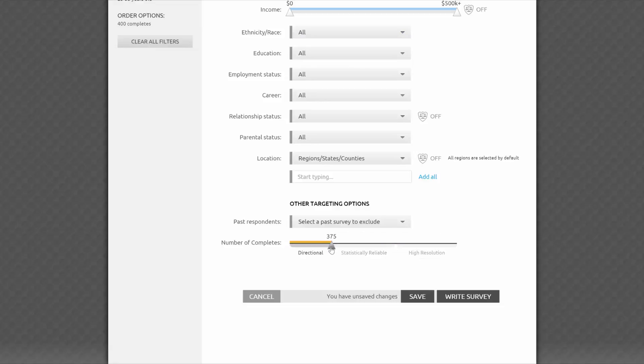Anything under 400 is considered directional, which means it's not as statistically reliable as a sample size of 400 or more. By default, we show the price of a survey completed by 400 respondents.